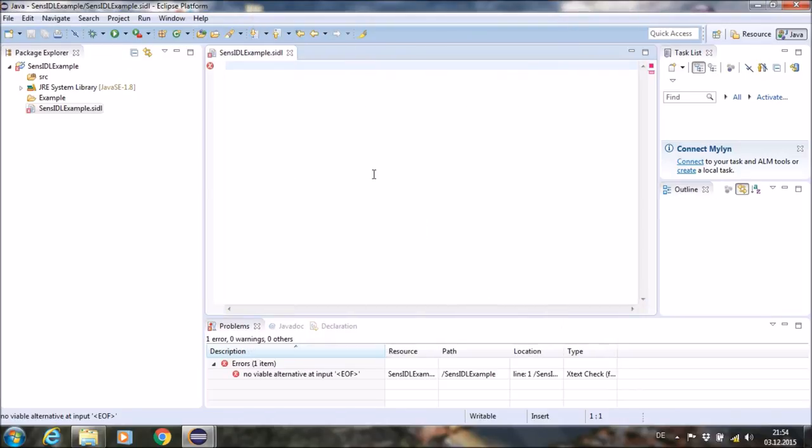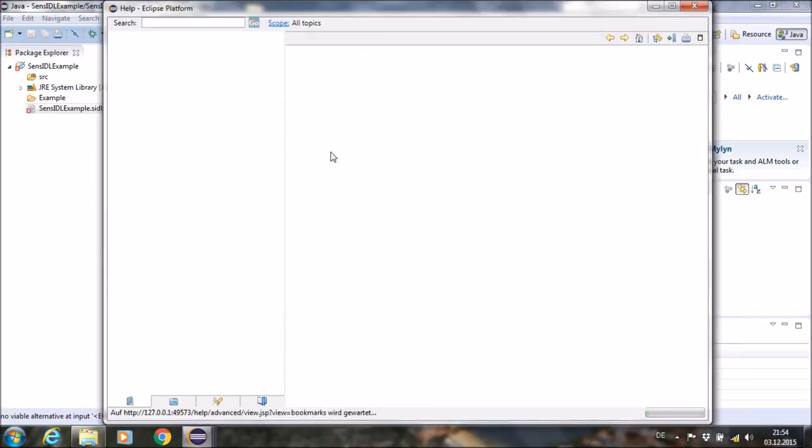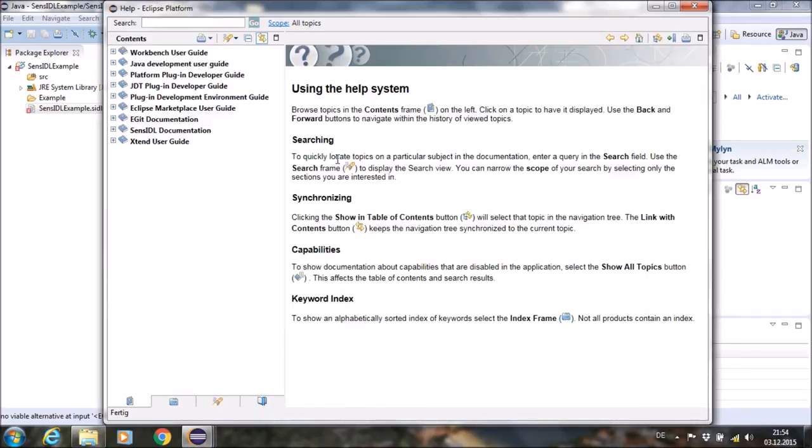For demonstration purposes, we will use an existing SENSIDL example which is available on the SENSIDL help content site.